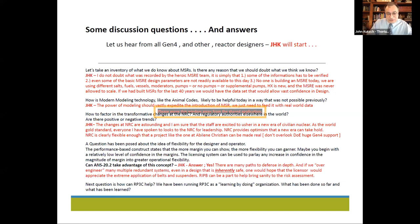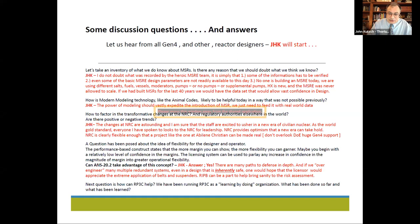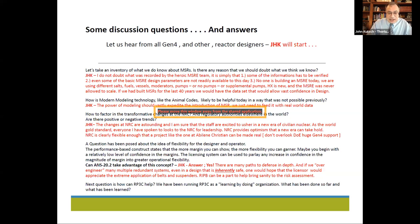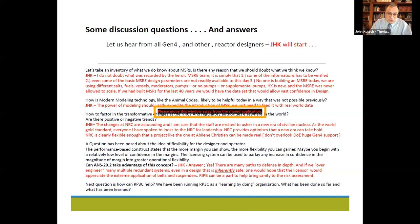The second-to-final question is about flexibility for the designer and operator. The performance-based construct states that you can show more flexibility — you begin with relatively low confidence in the margins, and the licensing system can be used to parlay any increase in confidence. Can ANS 20.2 take advantage of this concept? Yes, absolutely — we already are. RIPB is built into the standard already. There's obviously opportunity to expand its influence, but we're not going to make it the sole primary tool. There are a lot of paths to defense in depth, and that's really what we want.